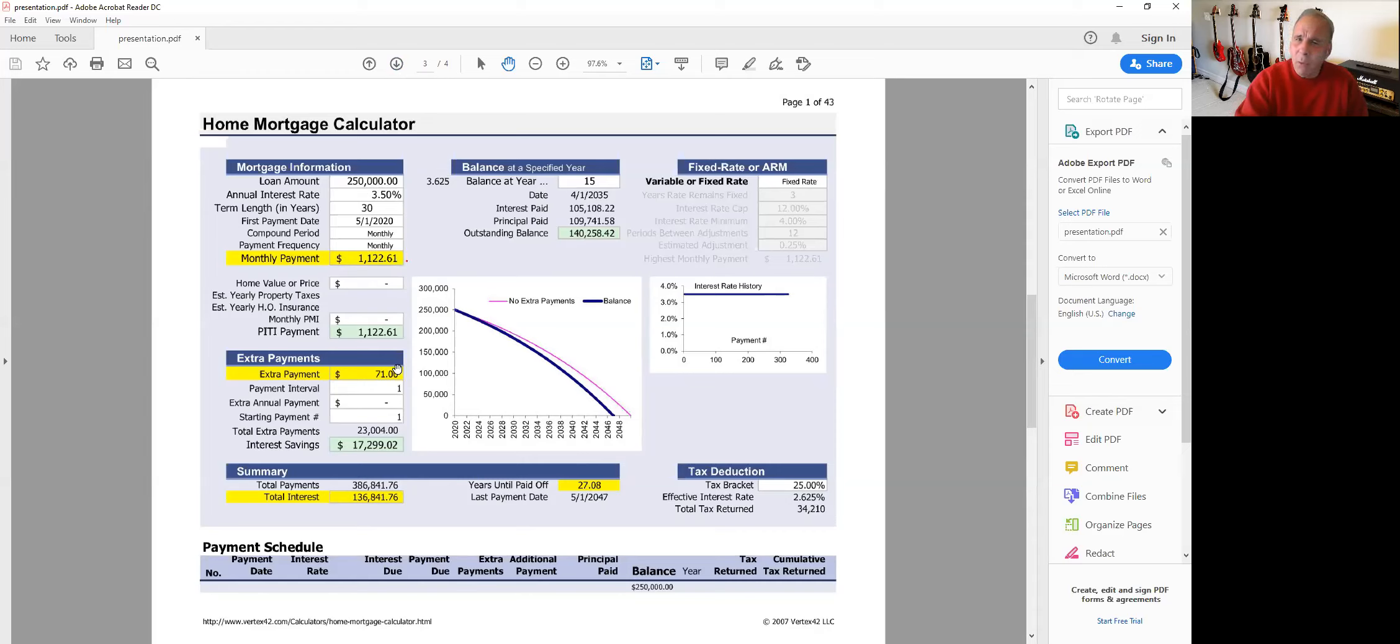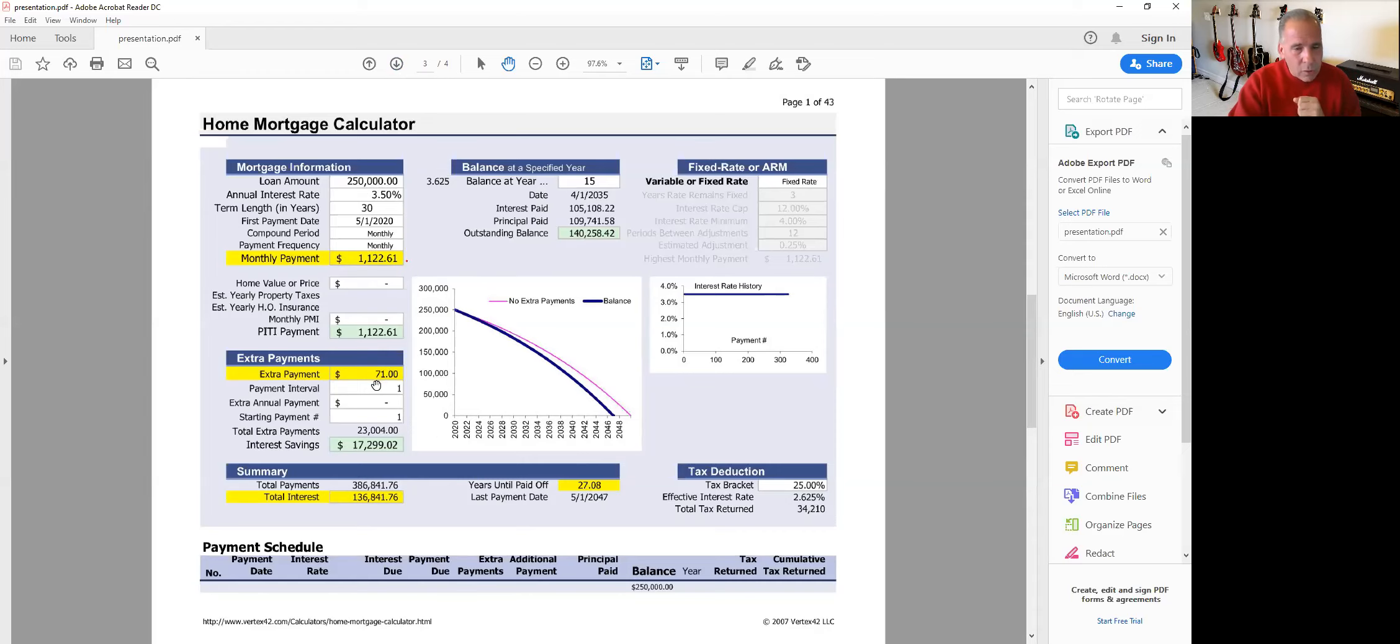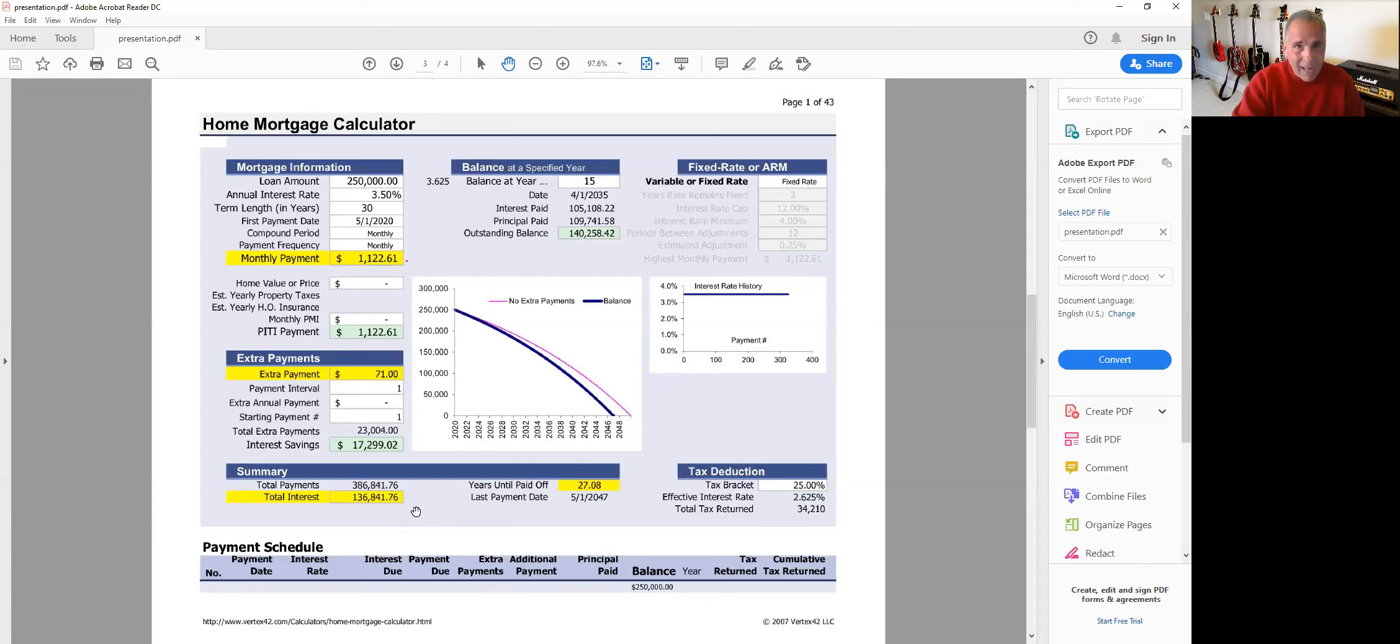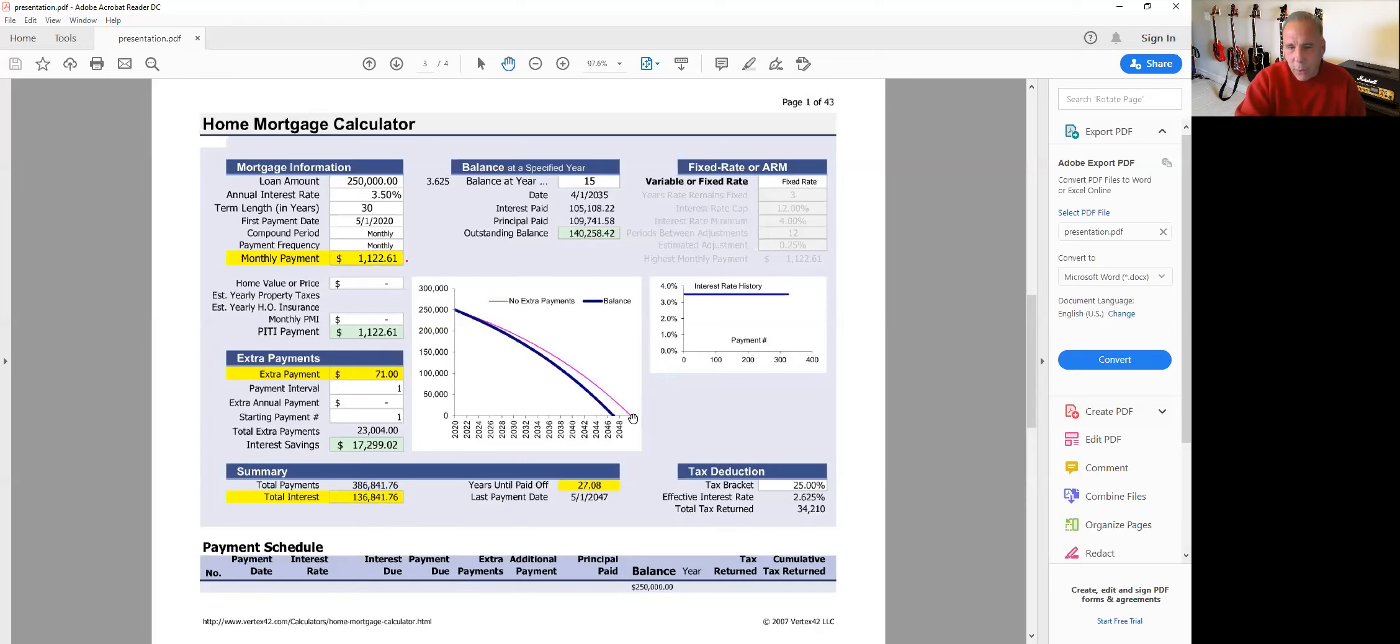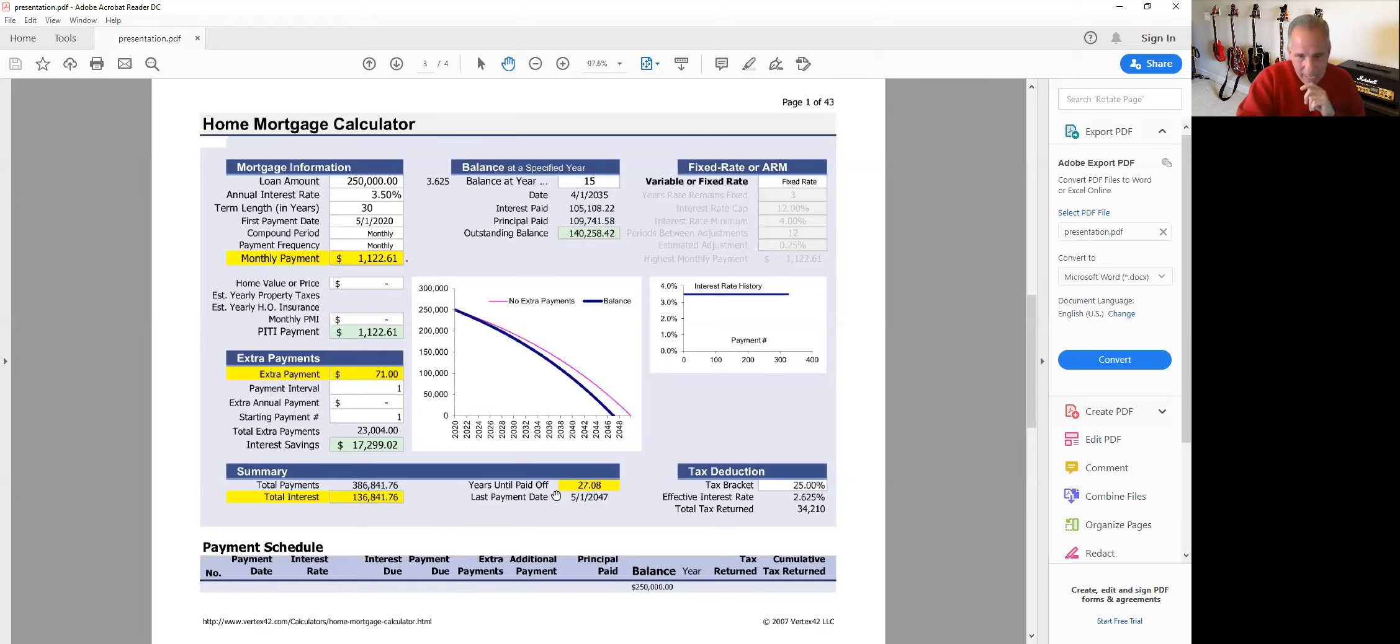So what happens now? Over that loan term, now you're only going to pay $136,000 in interest, not $179,000 in interest. And then also watch here. We're not paying it off in 30 years, but we're going to pay it off in 27 years. So you're going to have three years with no payments. Let that sink in a little bit here.